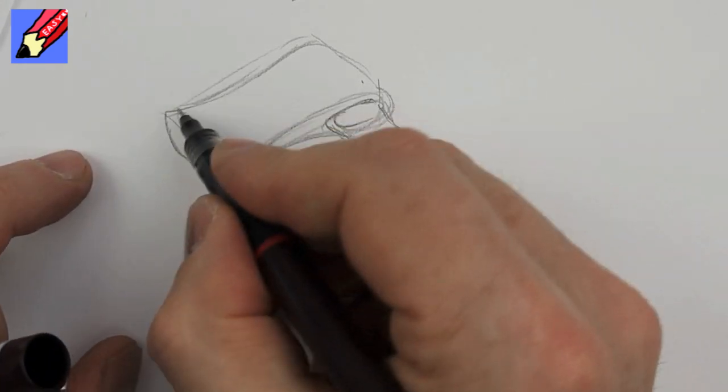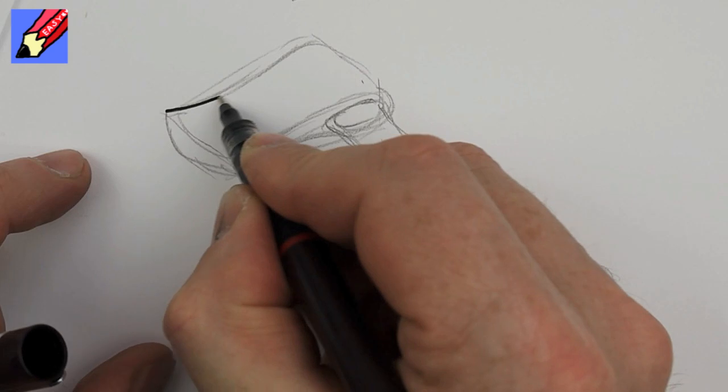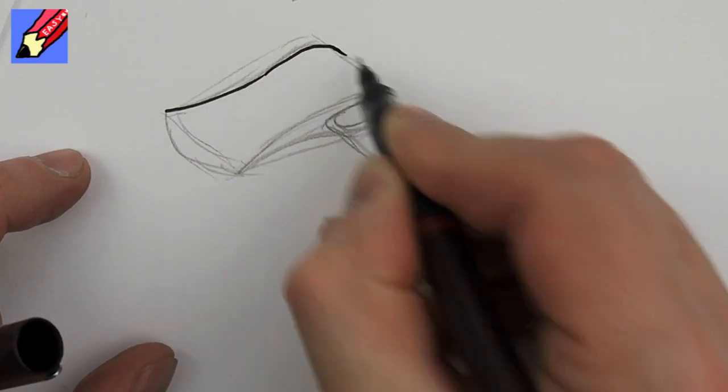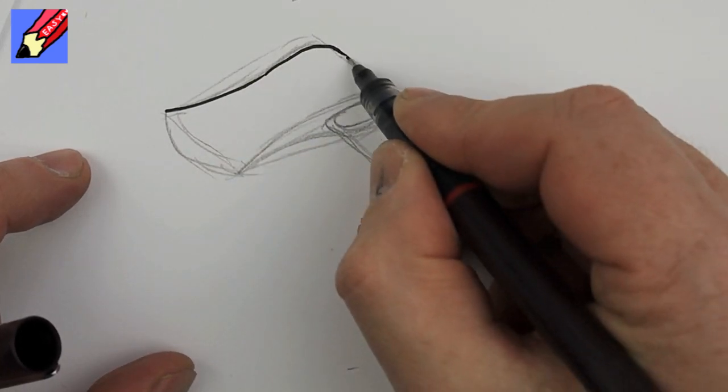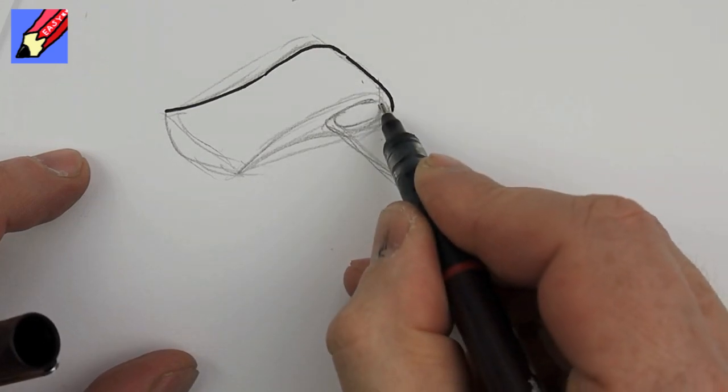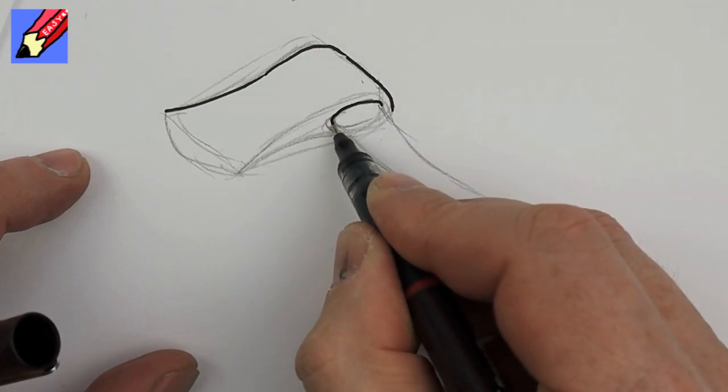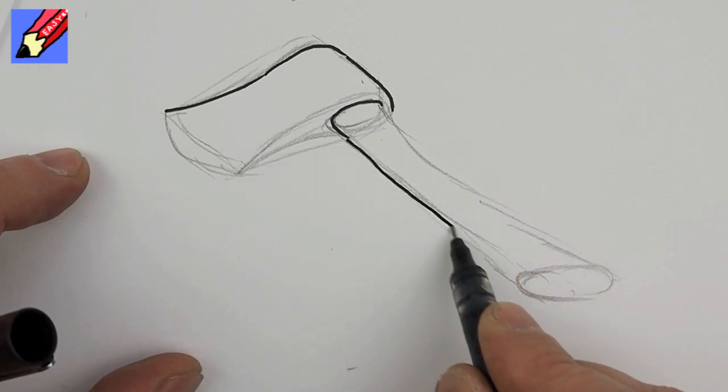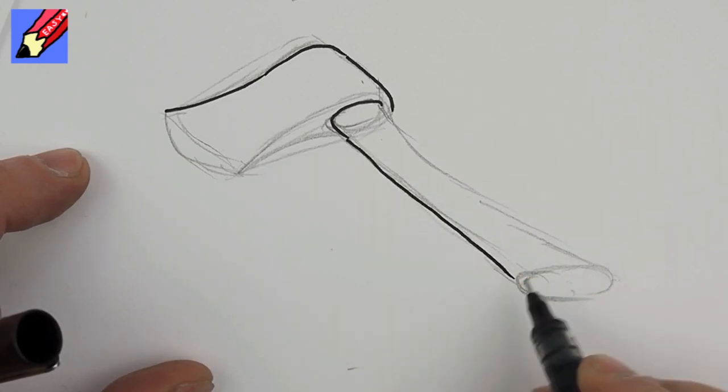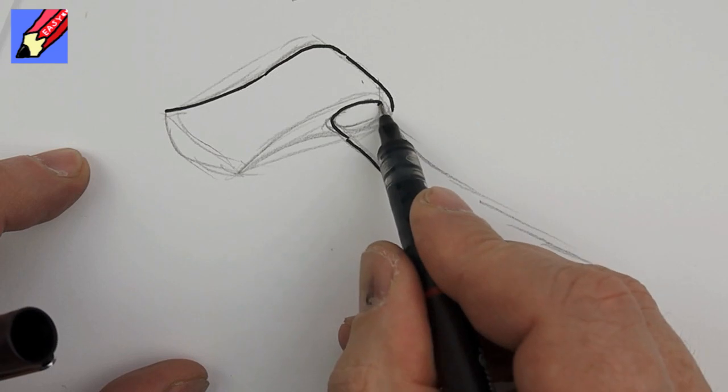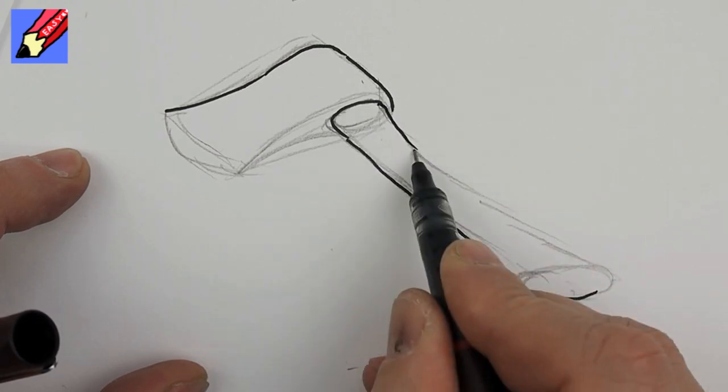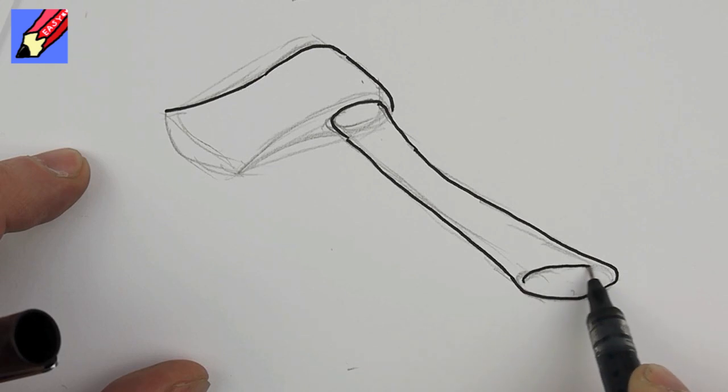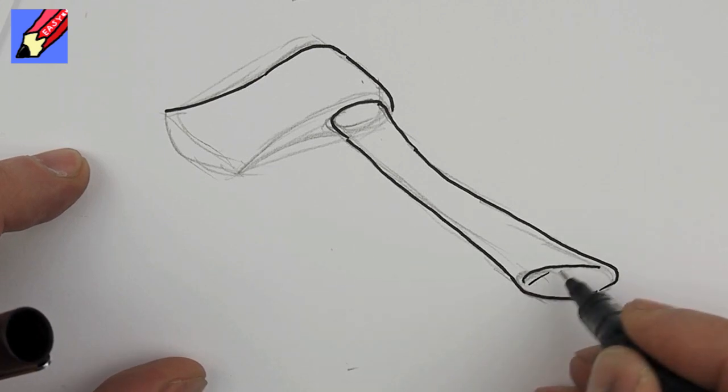So let's draw this in and that will then come around to there. Draw the shaft, axe handle like that.